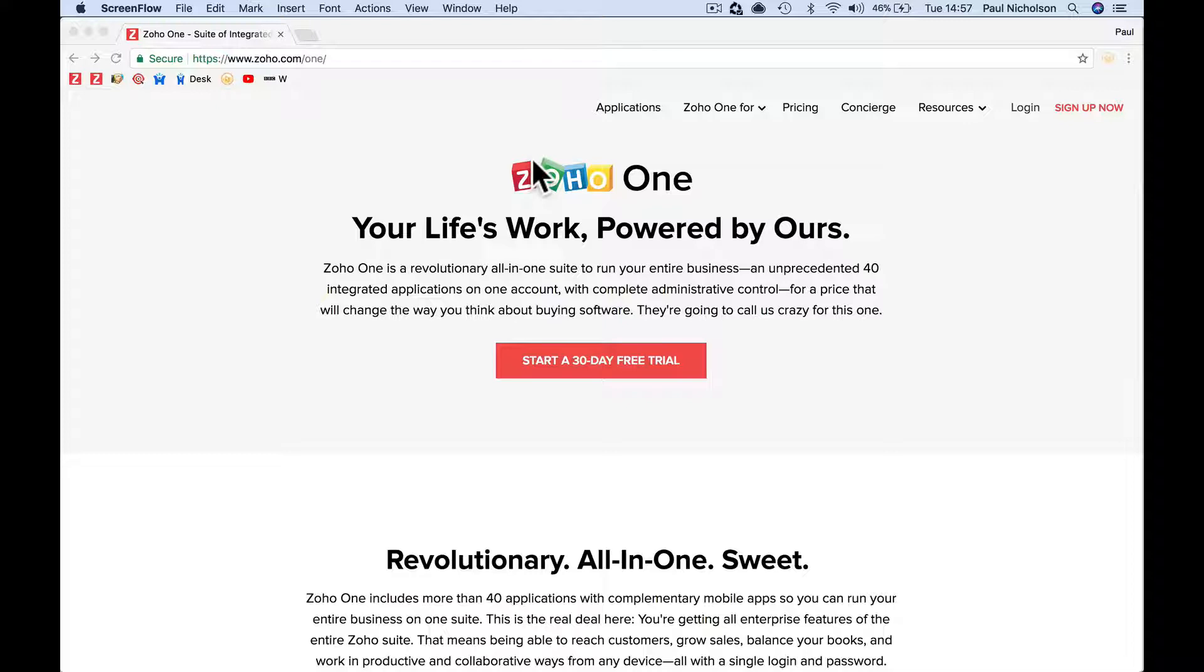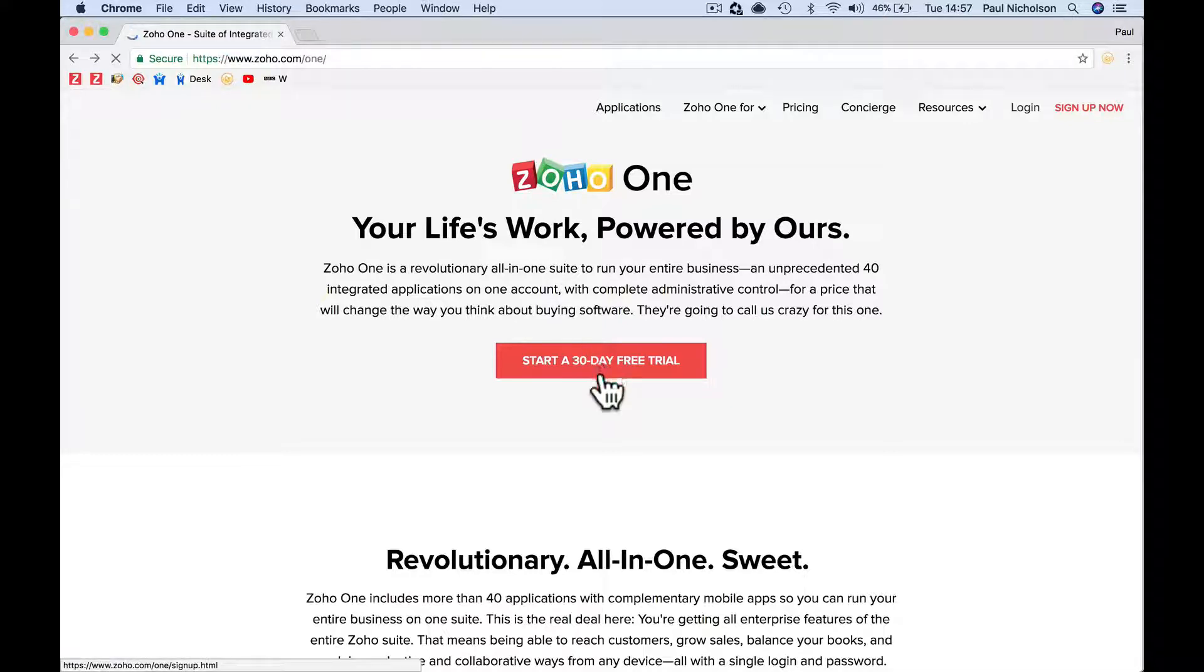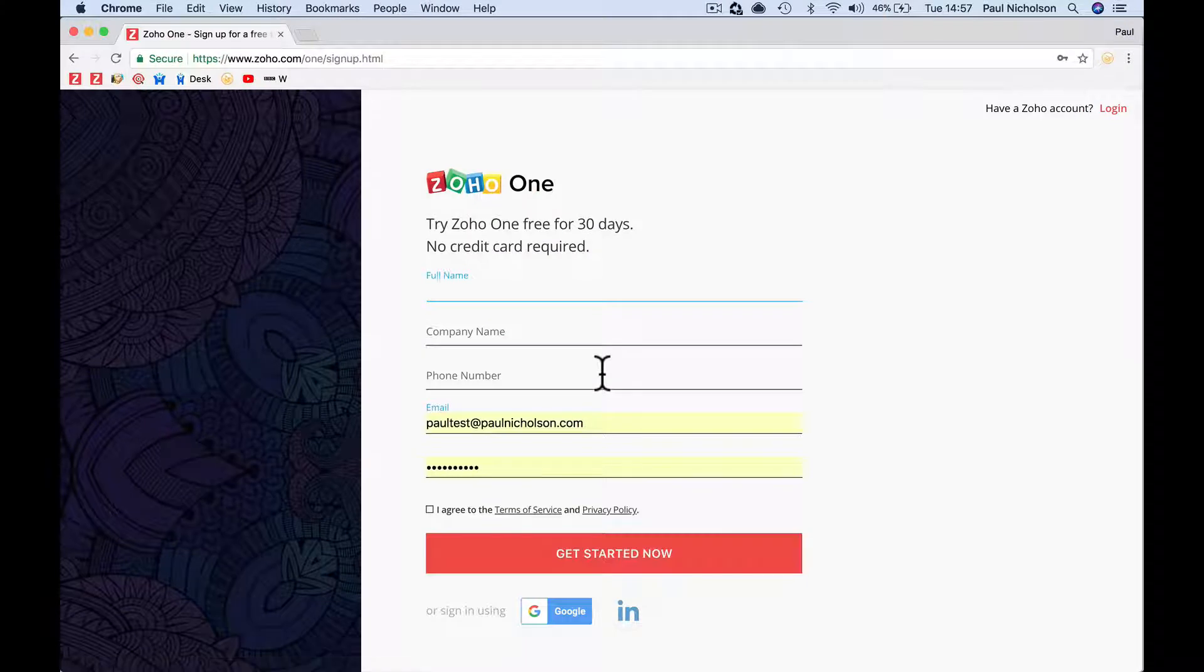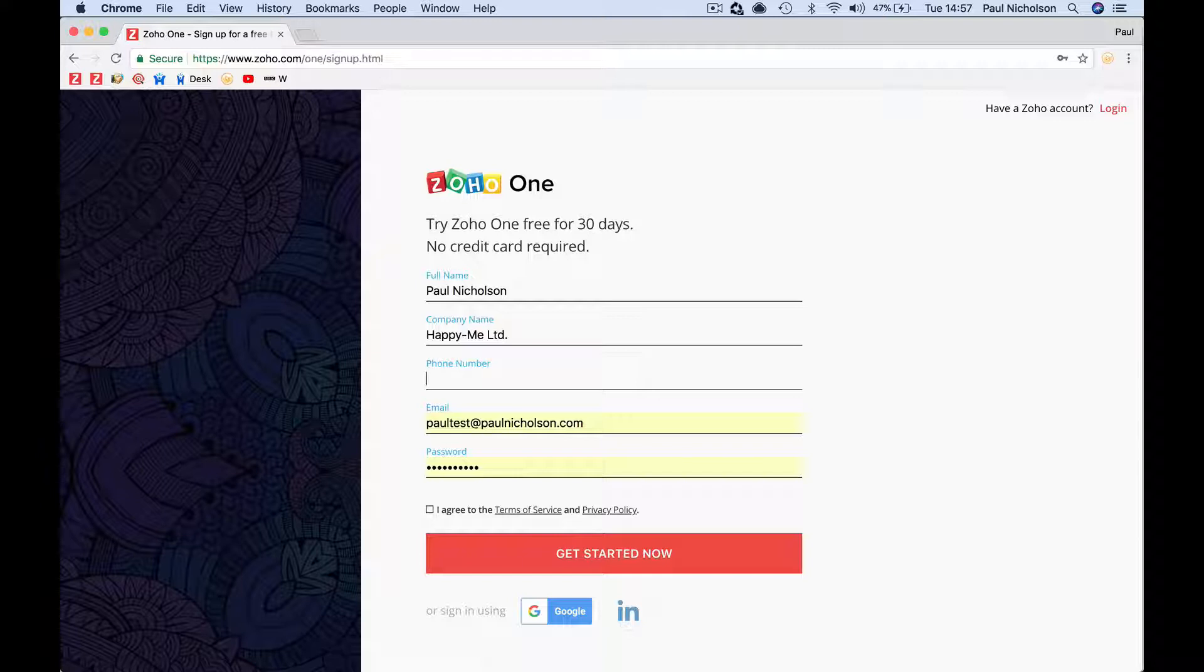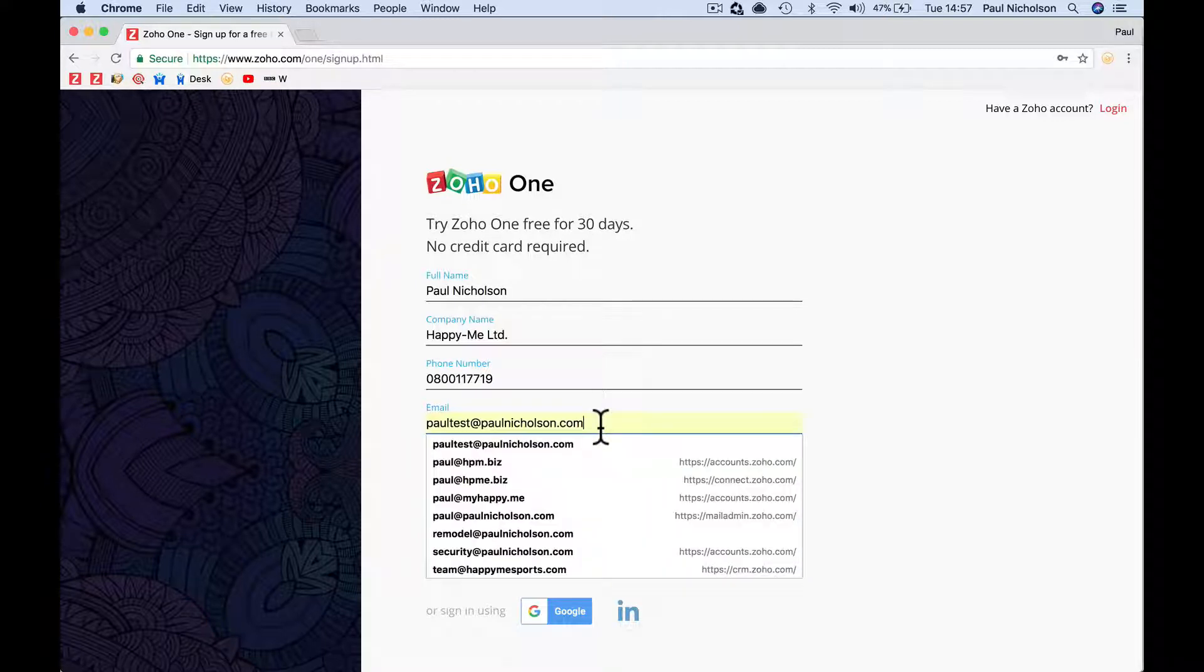That'll bring you up to a sign up page. Click start your 30 day trial, put in your name, your company, your phone number. Do I want to put mine in? I don't know if that's a fake number. I'm not putting mine in.